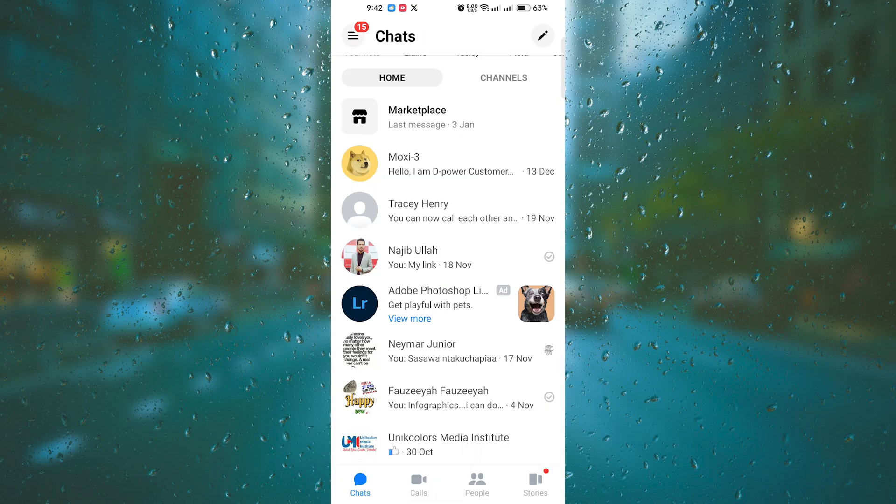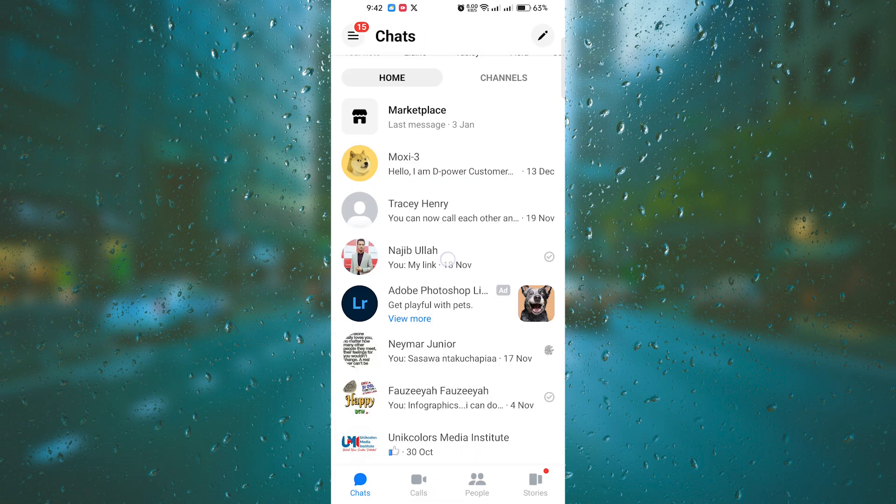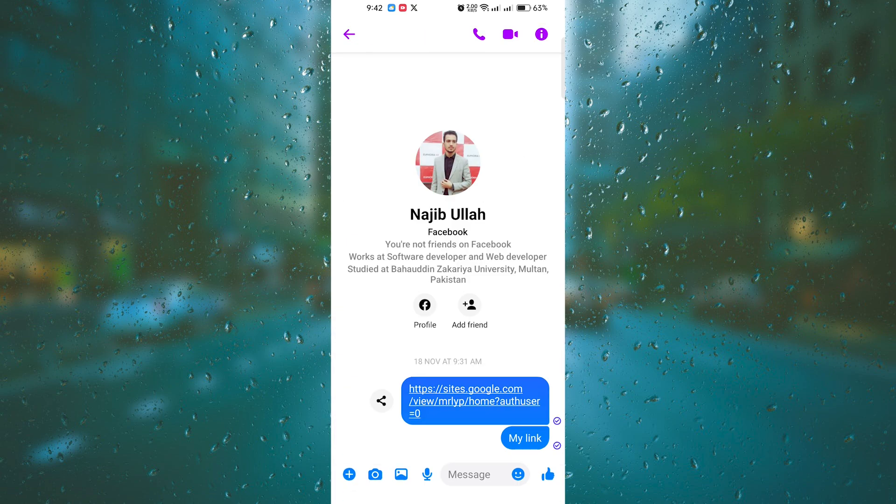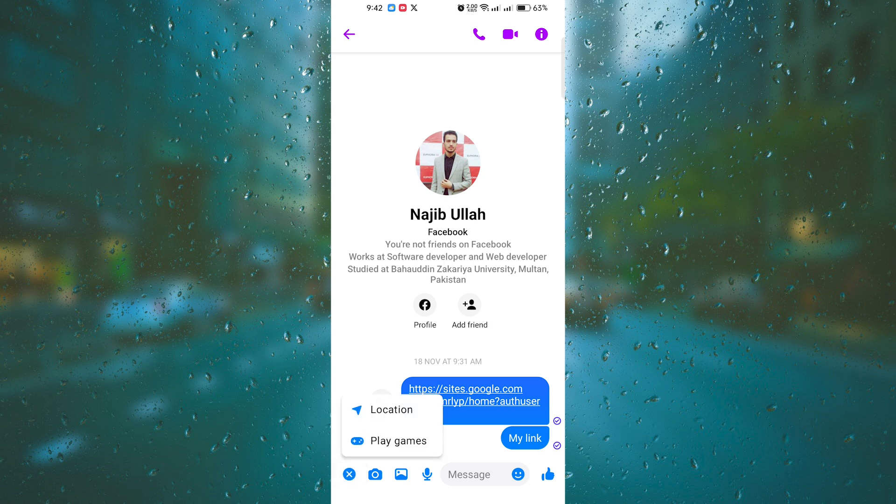Open a conversation with the person or group you want to send your location to. You can do this by tapping on the plus button and selecting the relevant contacts.